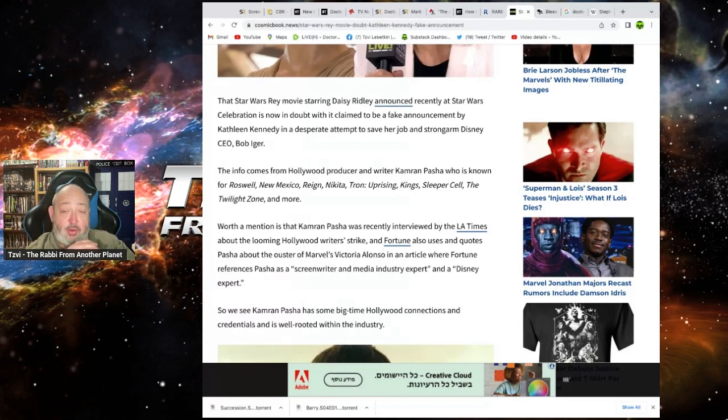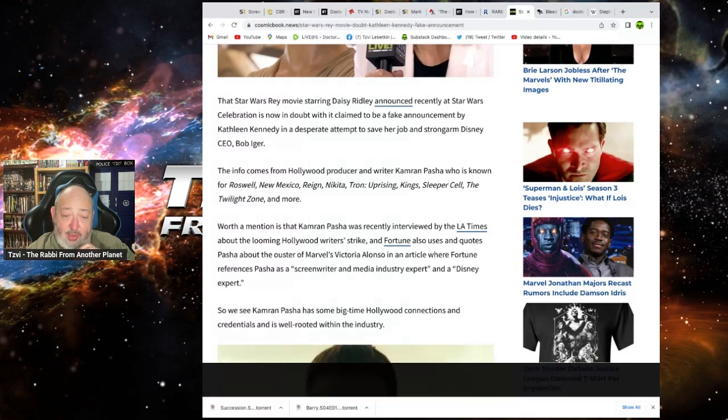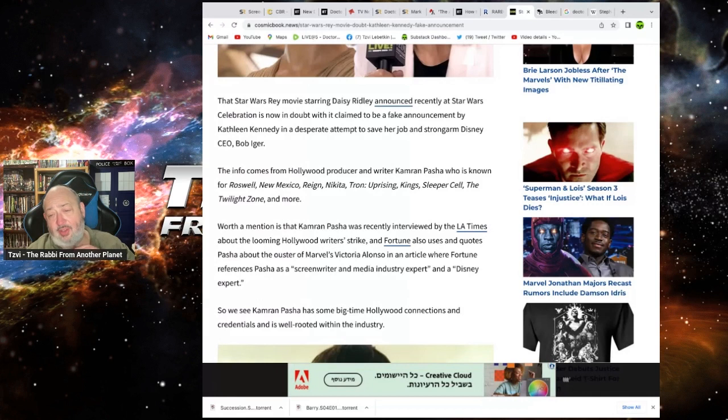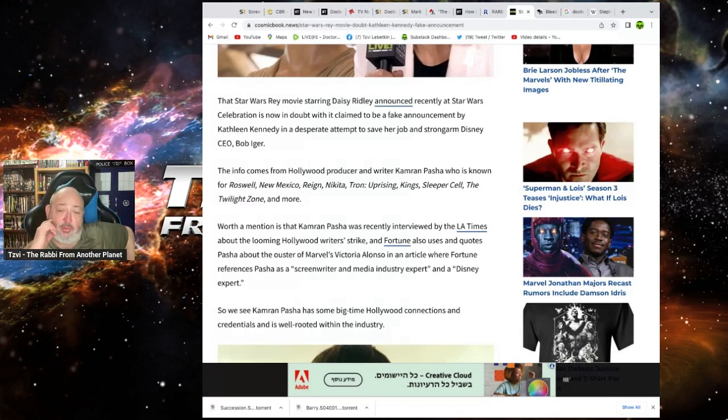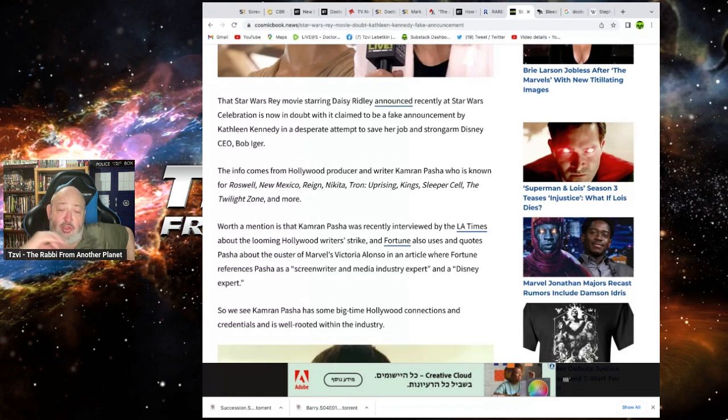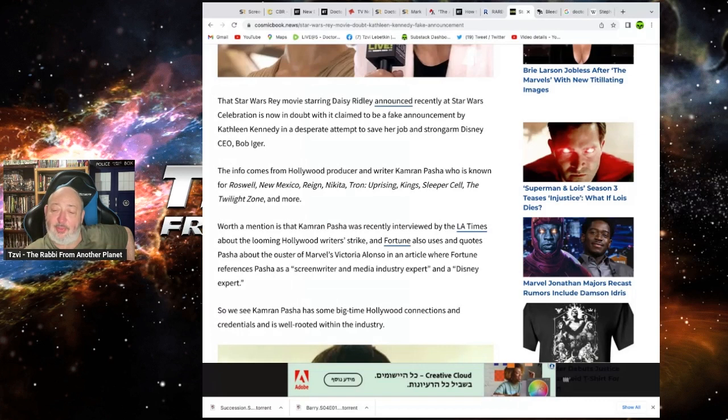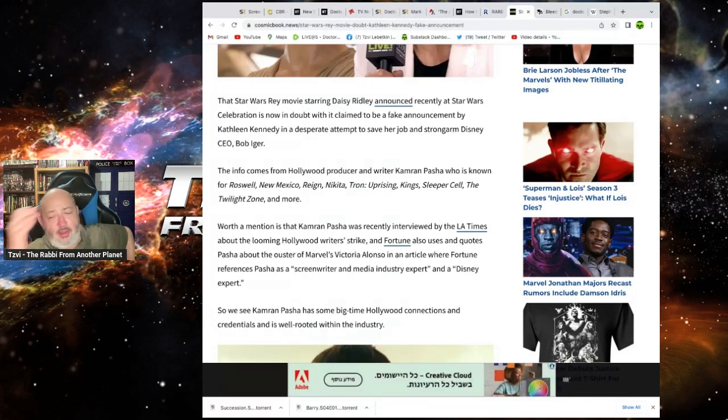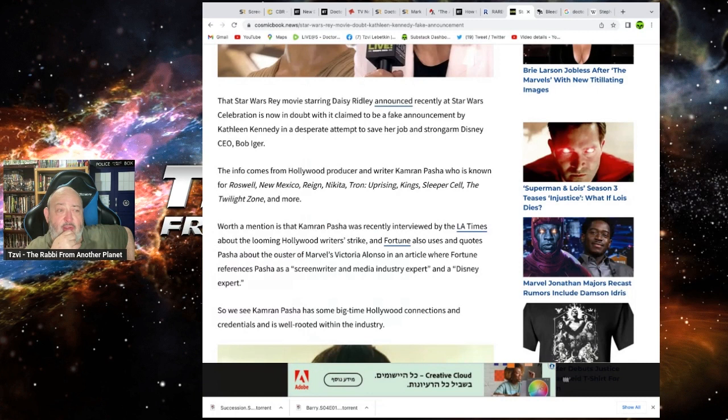It comes from a Hollywood reporter, writer, Karma Pasha, who is known as Roswell. Okay, fine. Moving up to, so that helps. She's done Roswell New Mexico, Reign, Nikita, Tron Uprising, King, Sleeper Cell, Twilight Zone, and more. So she's a real writer. Worth a mention is that Karma Pasha was recently interviewed for the LA Times about the Hollywood writer's strike and Fortune also used quotes of Pasha about the ousted Victoria Alonso, Marvel's Victoria Alonso. Oh, this all makes sense. Why did they go woke crazy right after Victoria Alonso got fired?